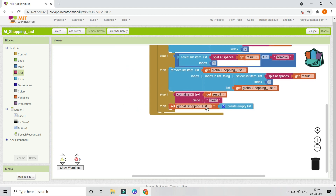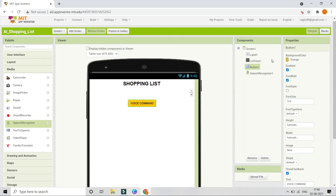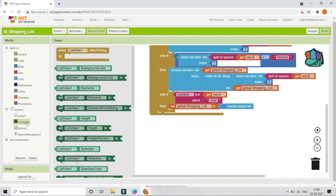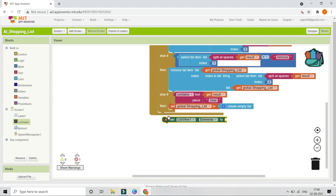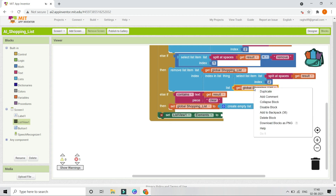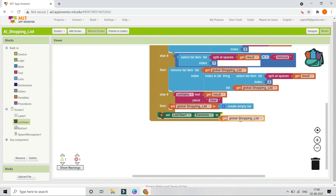After doing all of this, we need to show the shopping list in ListView 1. In the Blocks section, go to ListView 1 and bring in 'Set ListView1.Elements to,' then set the elements to the shopping list variable. So let's duplicate this and put it here. Now let us test the app and see if it works.